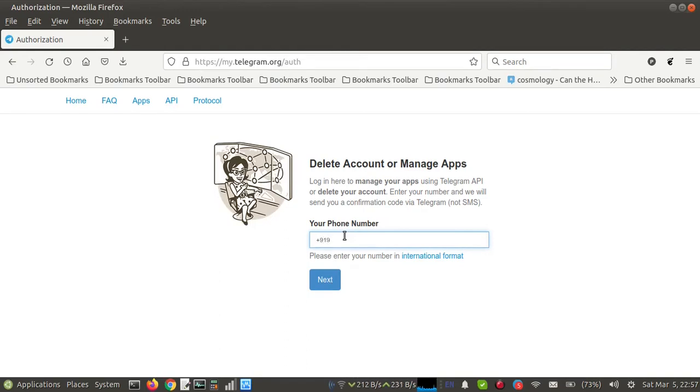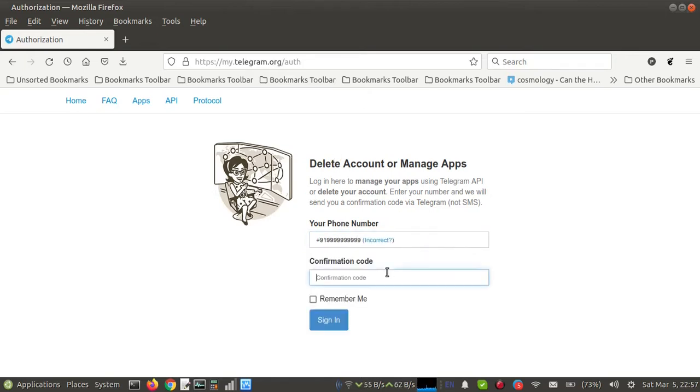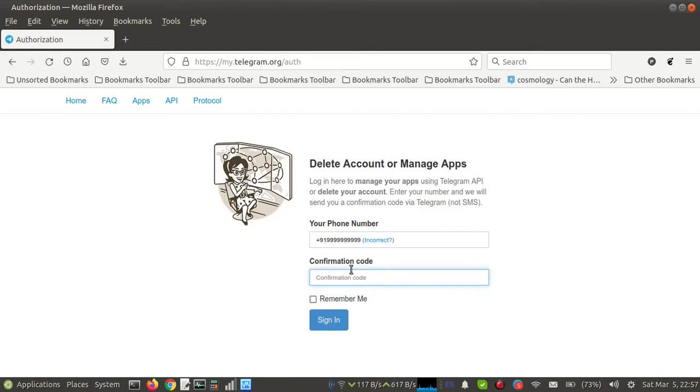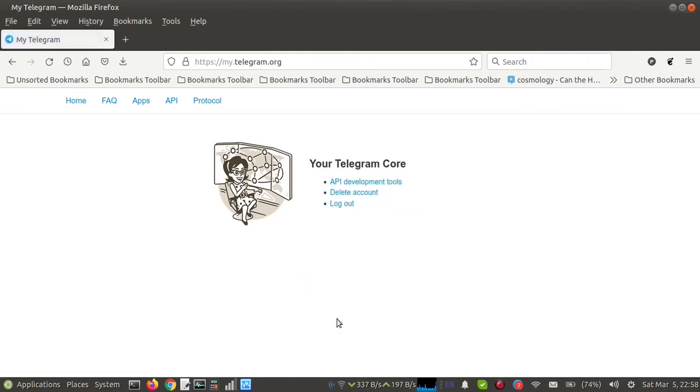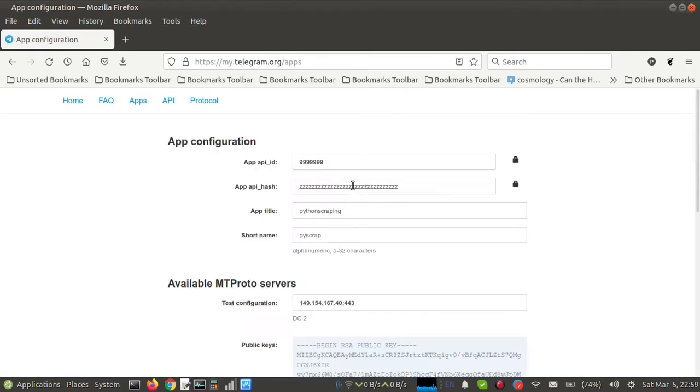In this case, you will get a confirmation code. The code will not come in SMS, the code will come in Telegram. Now suppose this is your code, click on Sign In. Then here you need to go to API Development Tools.